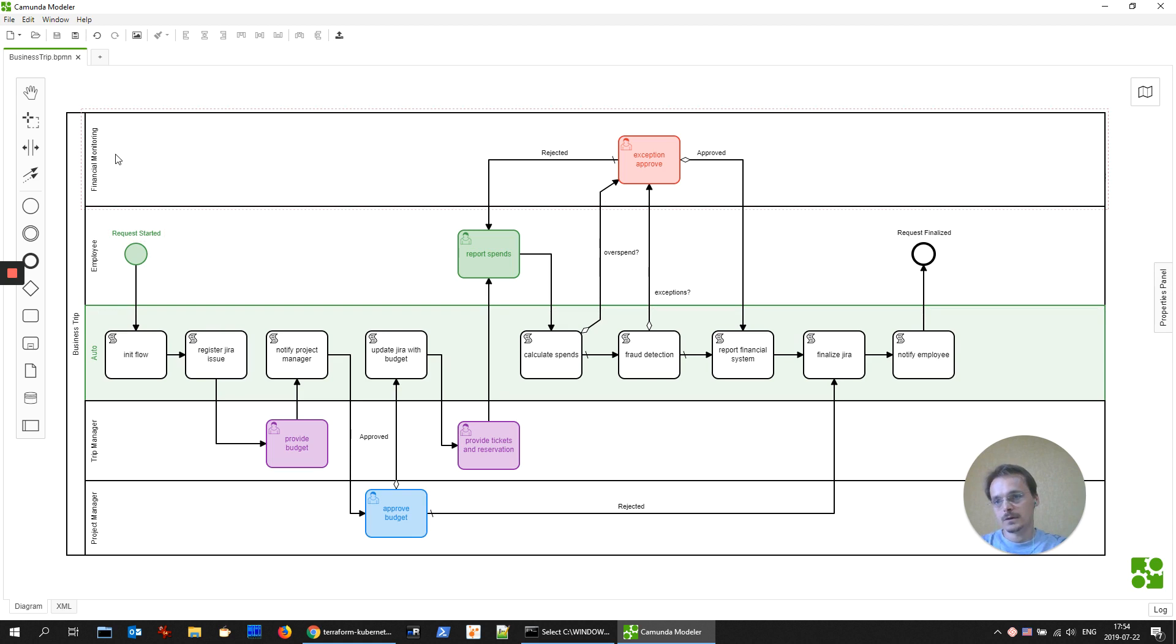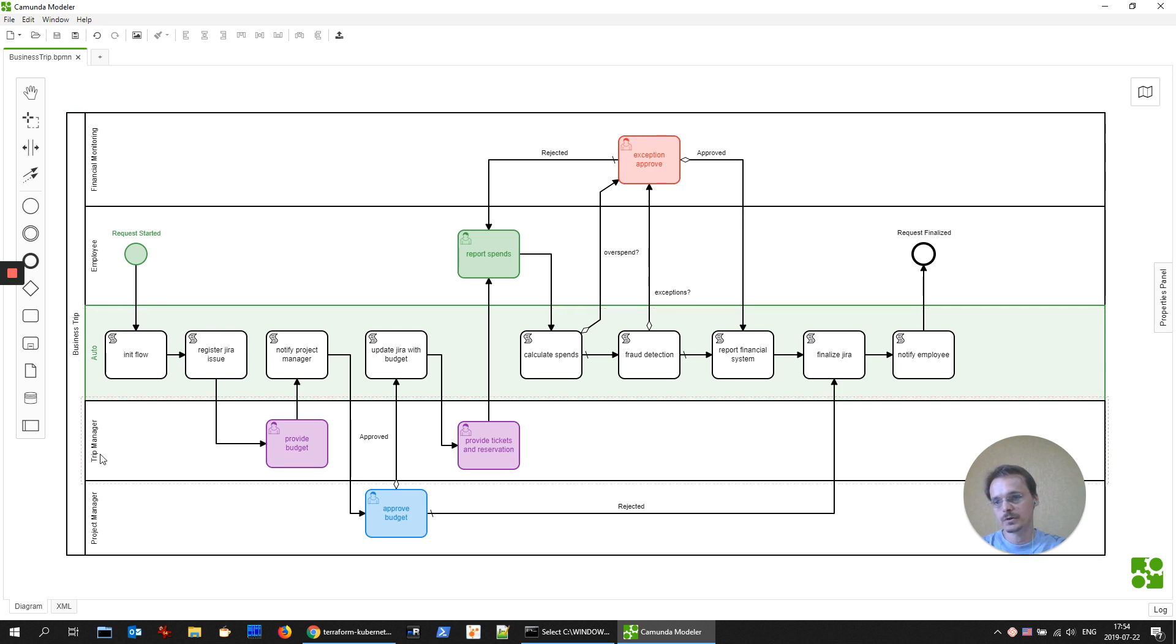There are four actors in it: financial monitoring, employee, trip manager, and project manager.